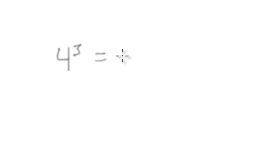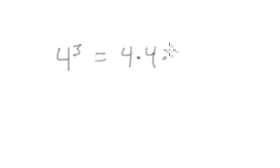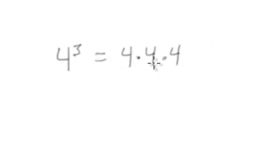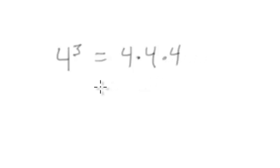I'm going to do 4 with an exponent of 3, so 4 to the power of 3. That's going to be equal to 4 times 4 times 4. In this case, 4 times 4 is 16, and 16 times 4 is equal to 64.